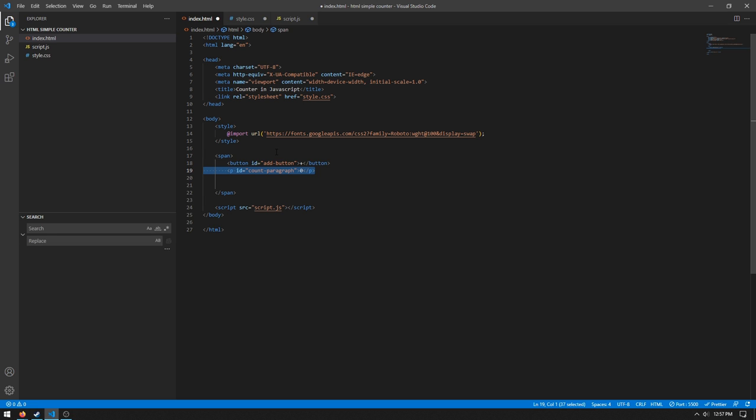We can do p id equals count paragraph, set the inner HTML to zero. We'll be changing this dynamically through the JavaScript.